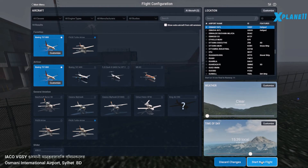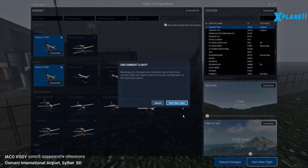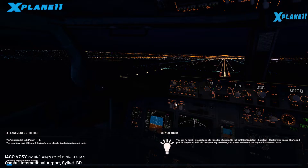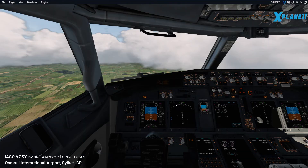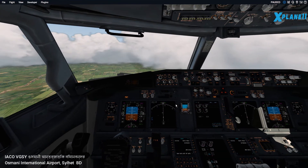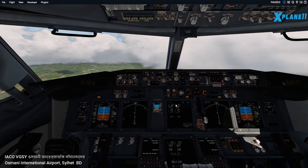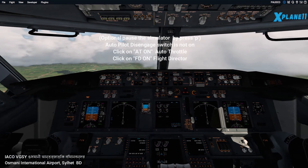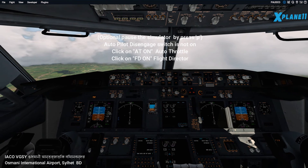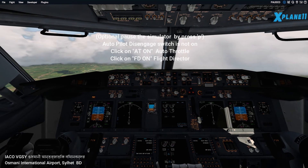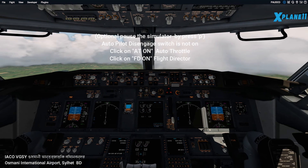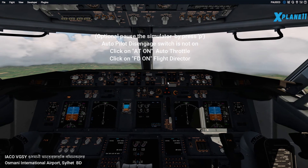Confirm, okay, load it up. Now here you're loaded up. You should pause the simulator and just check on a few things when you activate.